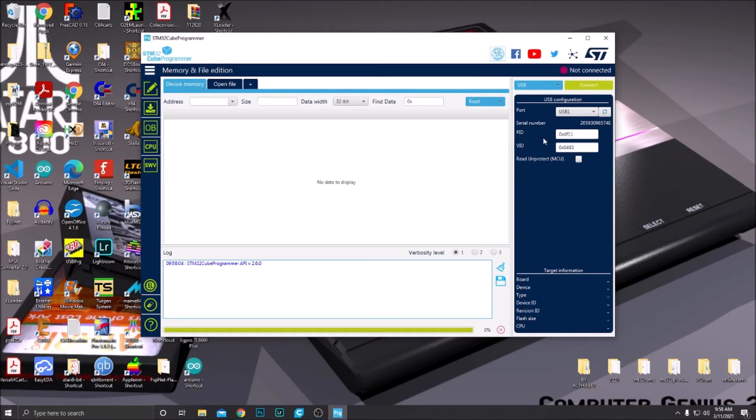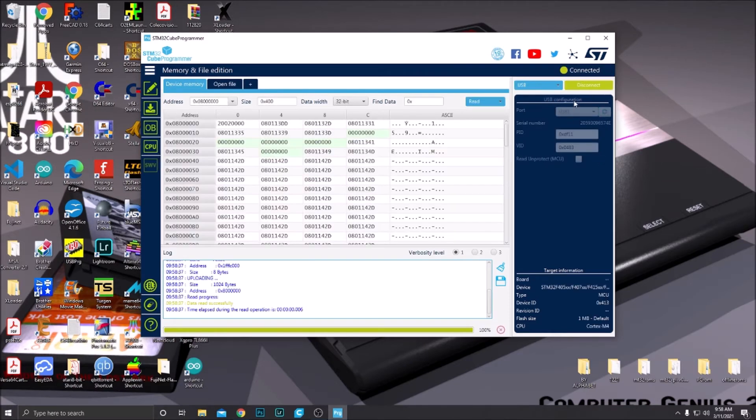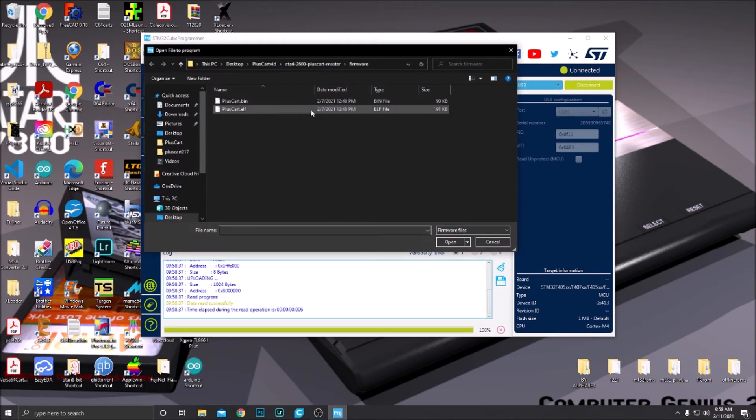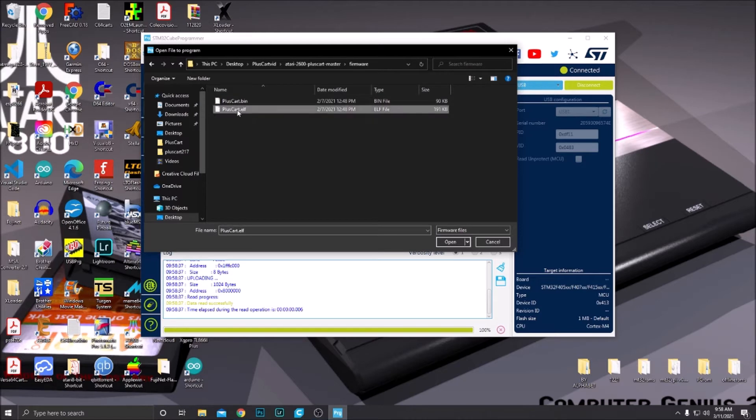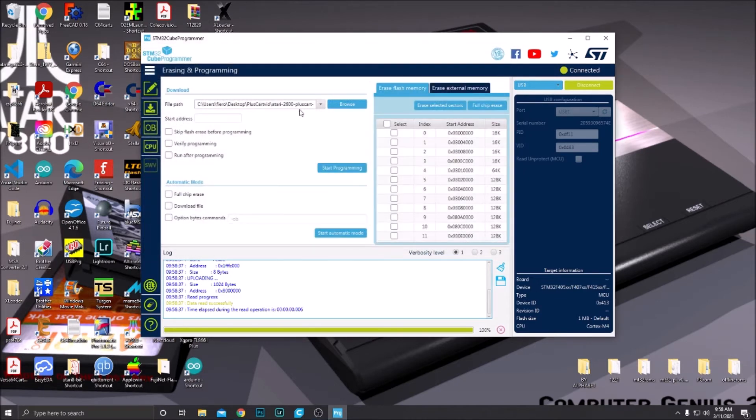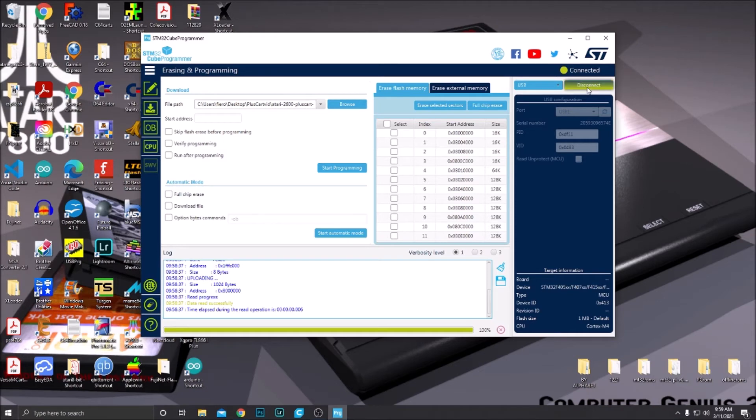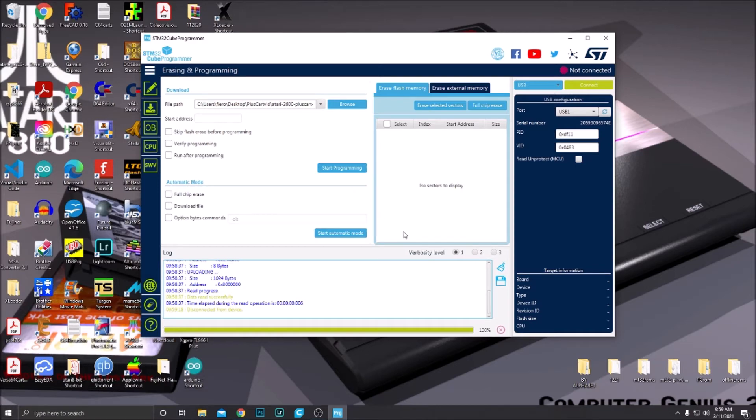All right, so we got our board plugged in and connected. It should come up as USB one here. If it doesn't and it still says nothing here, just hit refresh and it should come up. Then click connect. Now your board is connected to the programmer. Click right here for download. Now you want to put the elf file here. If you go to the Atari 2600 PlusCart master that we downloaded at the beginning, go to firmware, and you want pluscart.elf. Open that. Now you're all ready to program. All you have to do is hit start programming. Once you do that, this progress bar will go to 100% until it's done. A little window will come up here. Click OK. It says the firmware download was successful. Then you'll want to disconnect your board and unplug it from the USB. Now you should have a working PlusCart. So we will put this in a cartridge shell and test it out.